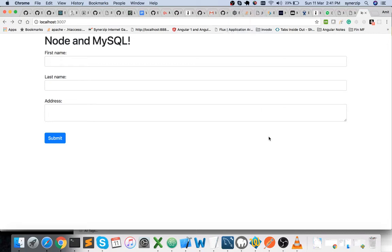Hello everyone, welcome to my channel 1M90. My name is Amit. In this video we'll be looking at how to establish a connection to a MySQL database using Node.js. This video is for beginners. The prerequisites are that you should be aware of basic Node.js concepts as well as MySQL concepts. Without further ado, let's get started.